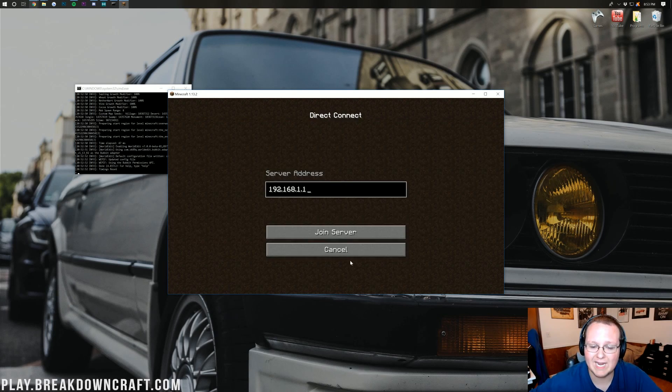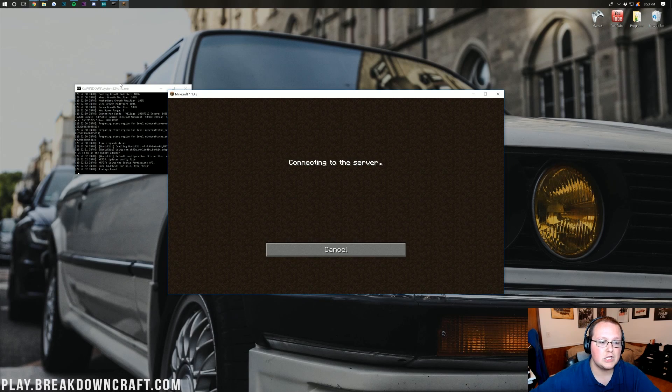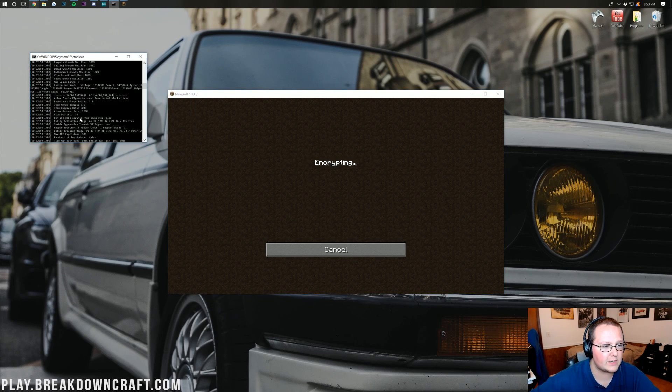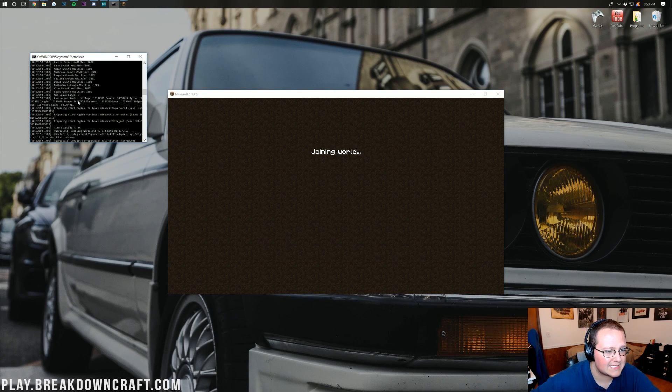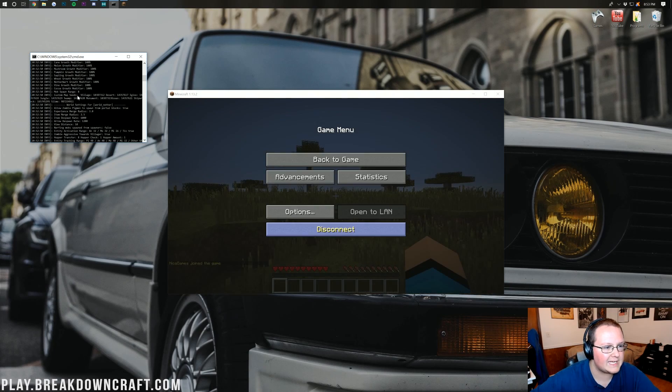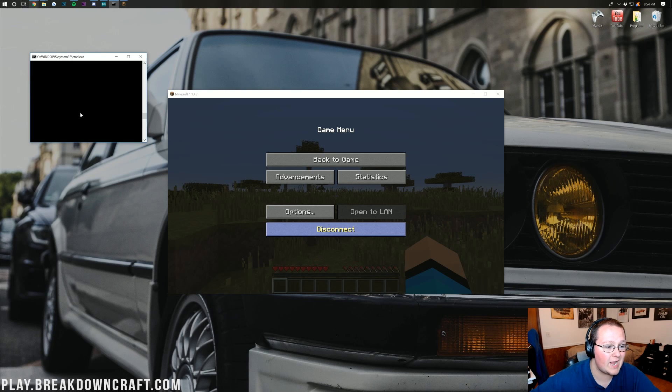But nevertheless, let's go ahead and direct connect here to our local IP address. Join on in. And if we go back over here, we actually should see WorldEdit enabling somewhere. I just have to find it. There it is. And we can see that WorldEdit is loading in right there. And there were no errors.